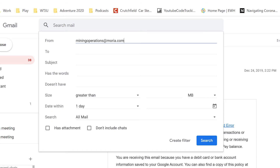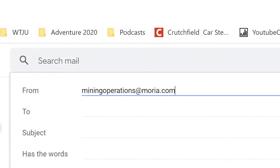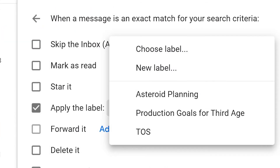You can also assign labels automatically. Click the drop-down arrow on the Gmail search window, enter your filter info like an email address, click Create Filter, then apply the label and choose the label you want to use.